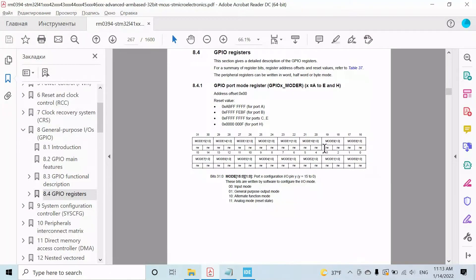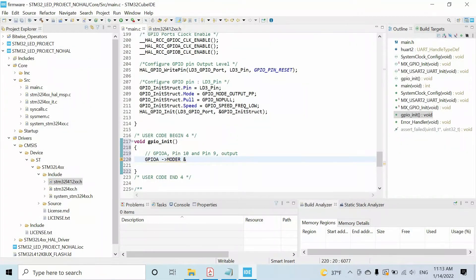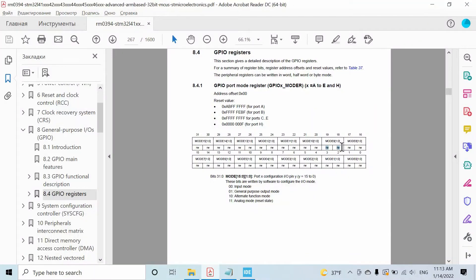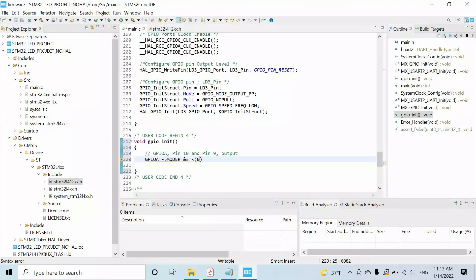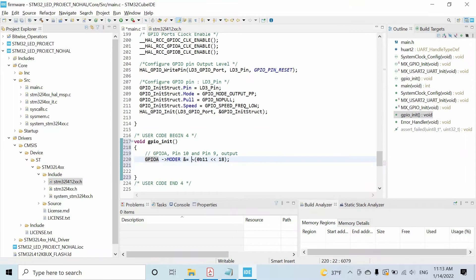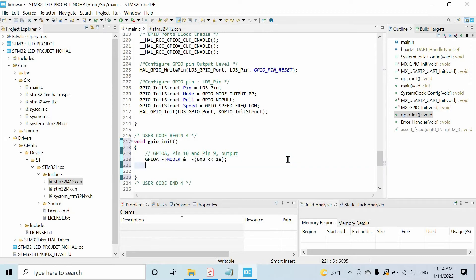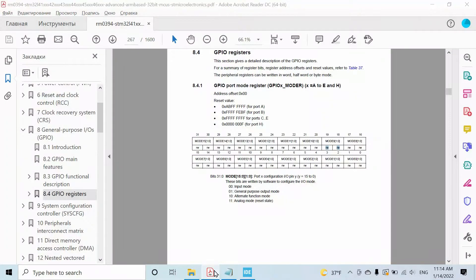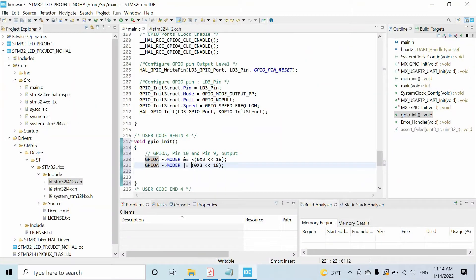I want to configure each pin separately. First I want to reset these two bits, so for that we use the AND bitwise operator. We reset these four bits — in this case I want to reset first these two bits. So I have 0b11, then I shift by 18 bits, or I can write 0x3. Then I want to set this bit using the OR bitwise operator — we don't need one's complement. So we have just one bit; I write the hex version and shift by 18 bits.